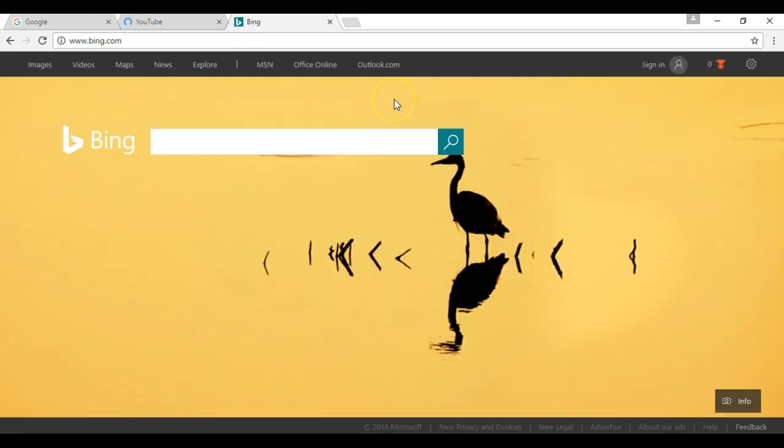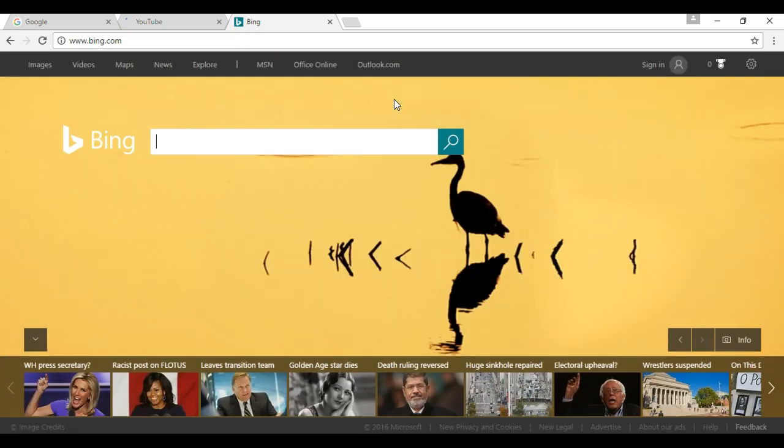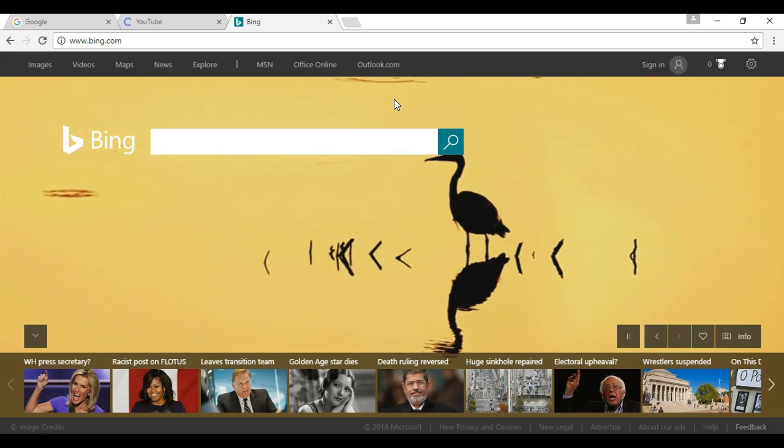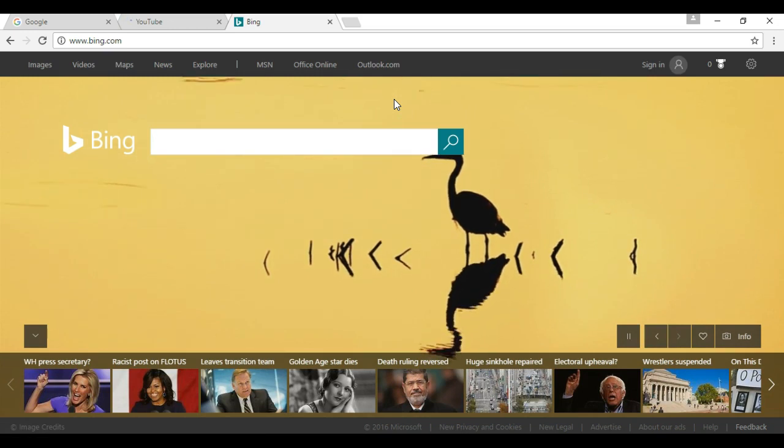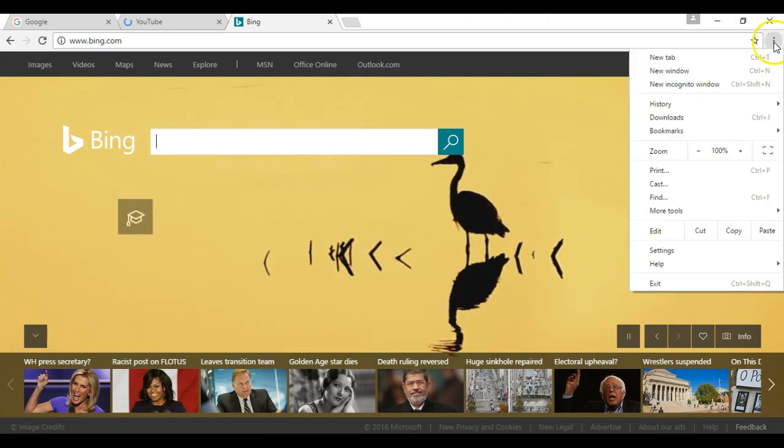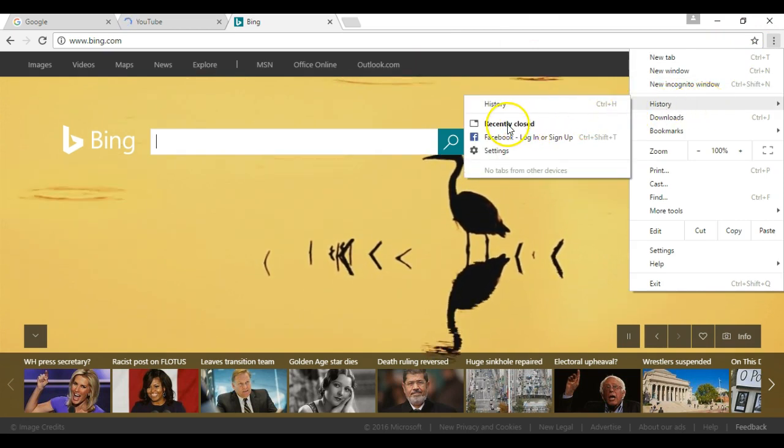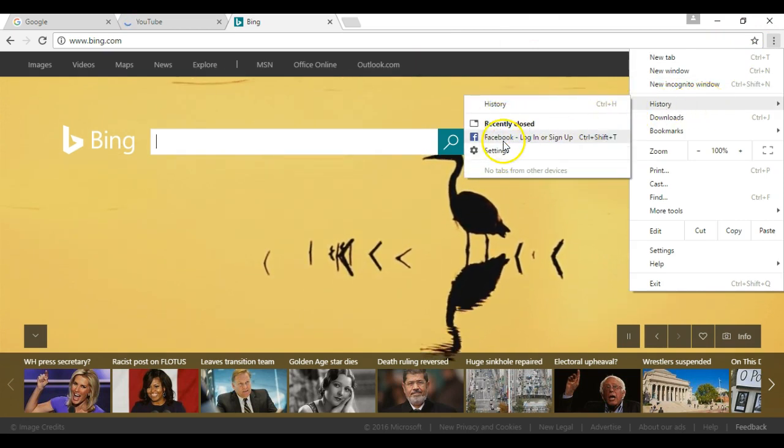So that's how you restore one or more tabs or even an entire window in Google Chrome. Ctrl Shift T, or you can navigate to the History menu and view what was recently closed and reopen it. Thank you for watching.